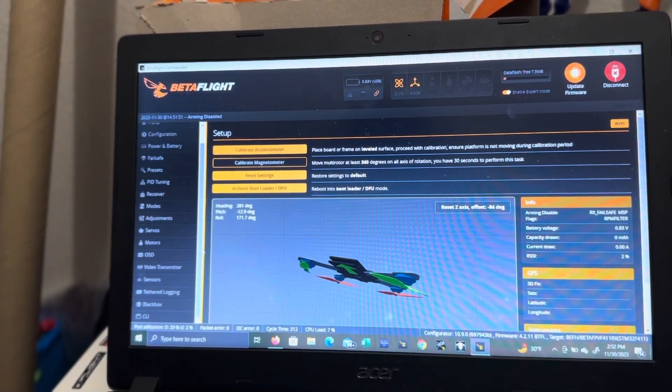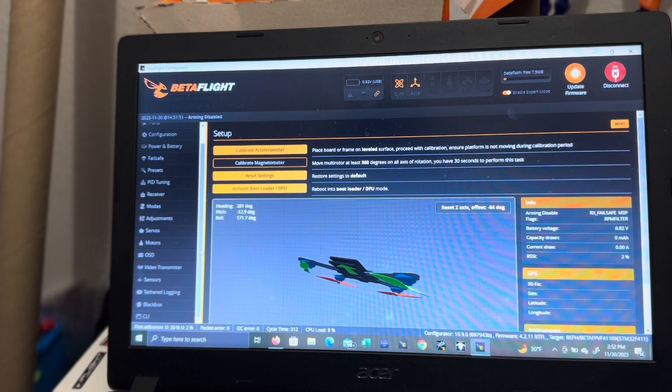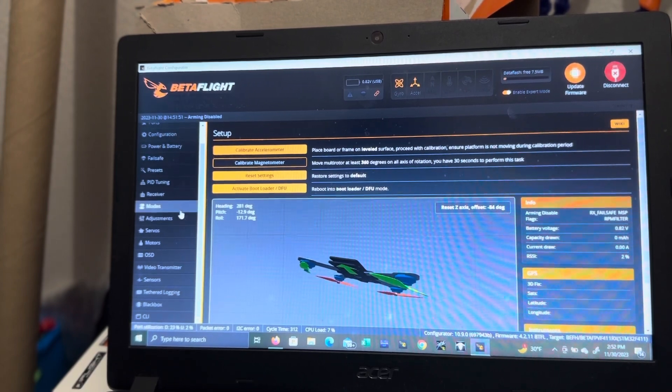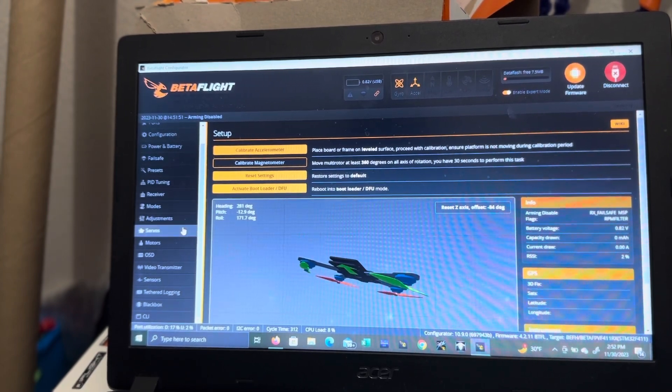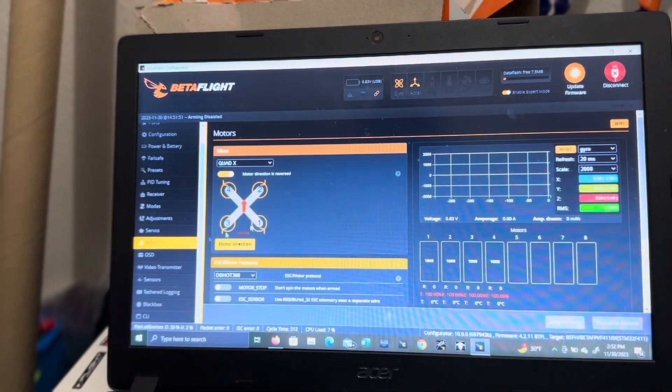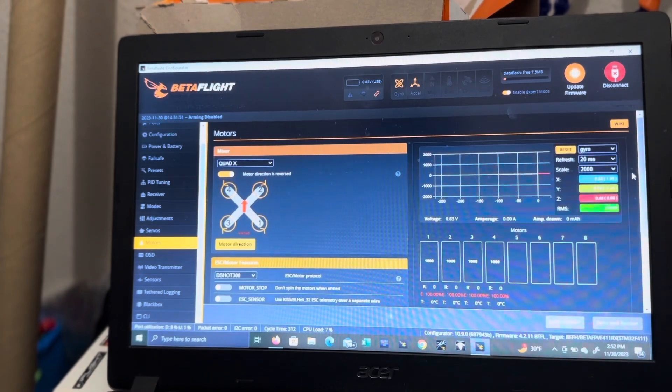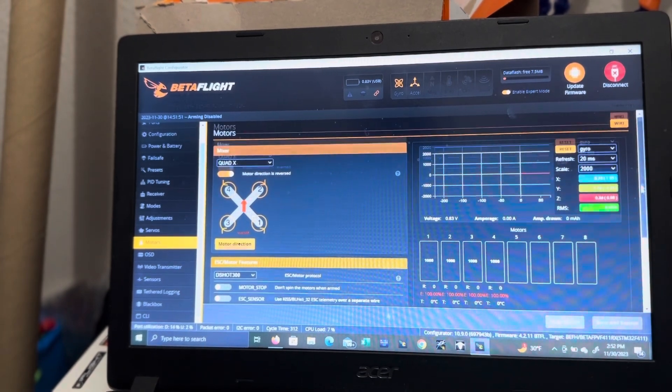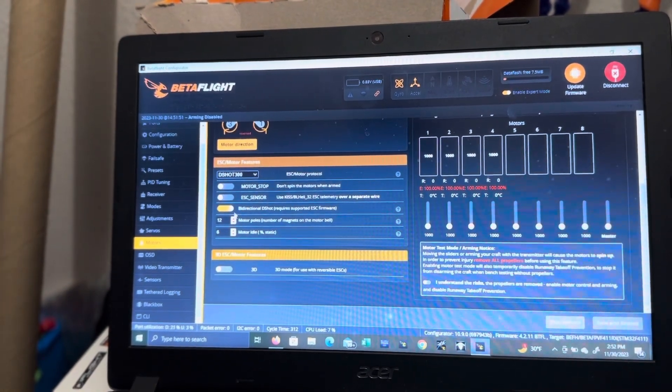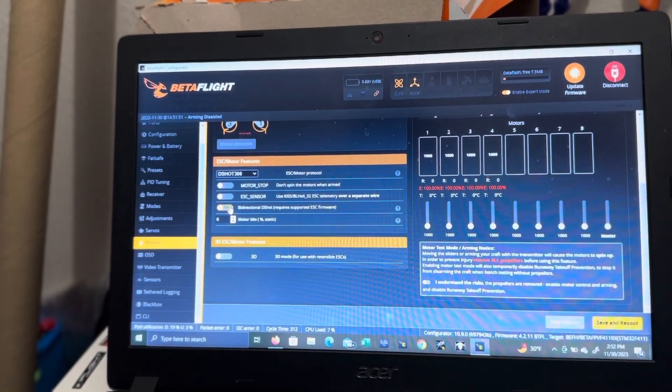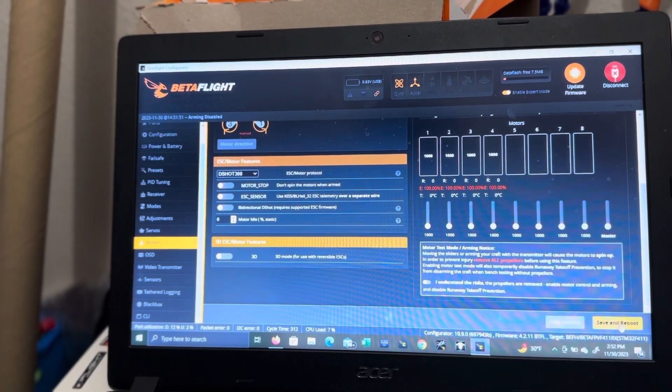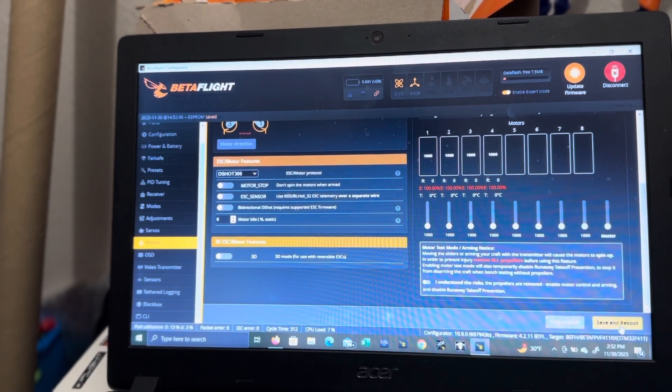Go to motors. Go down here. What you're going to do is disable bidirectional D-shot. And it's saving, reboot.